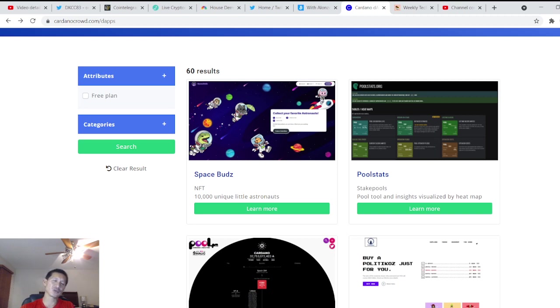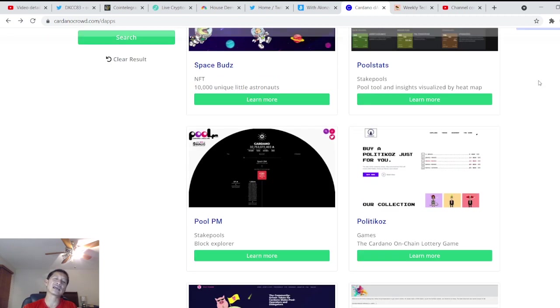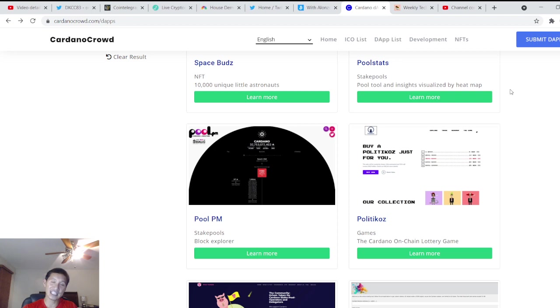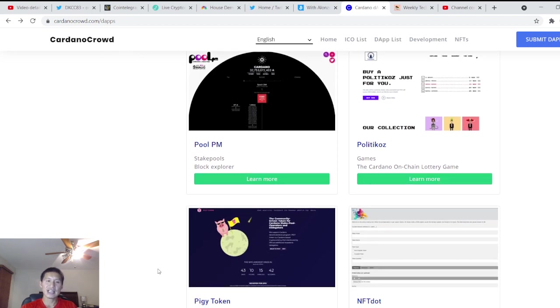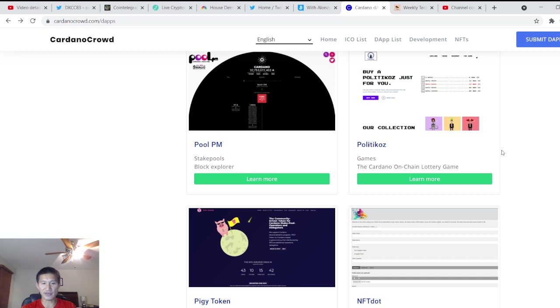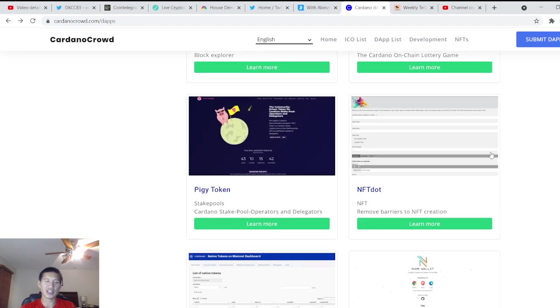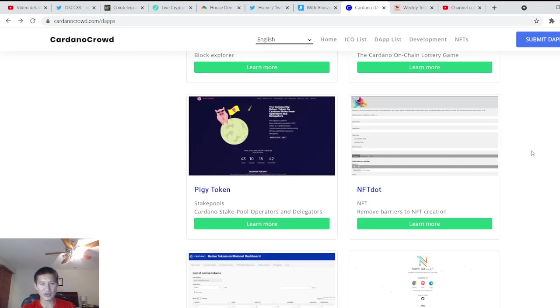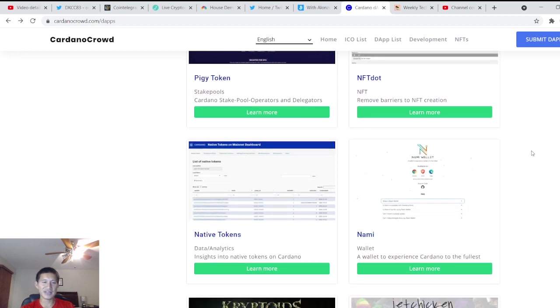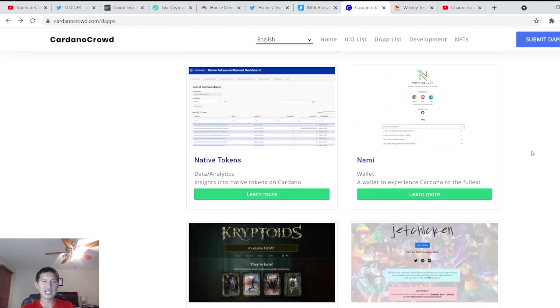There's also pool stats. There's a lot of liquidity and staking pool tools that are actually available and people can take advantage of them. There's also the Piggy token, which is a stake pool thing. That one's having an ICO right now. NFT.io can remove barriers to NFT creation. Native tokens.